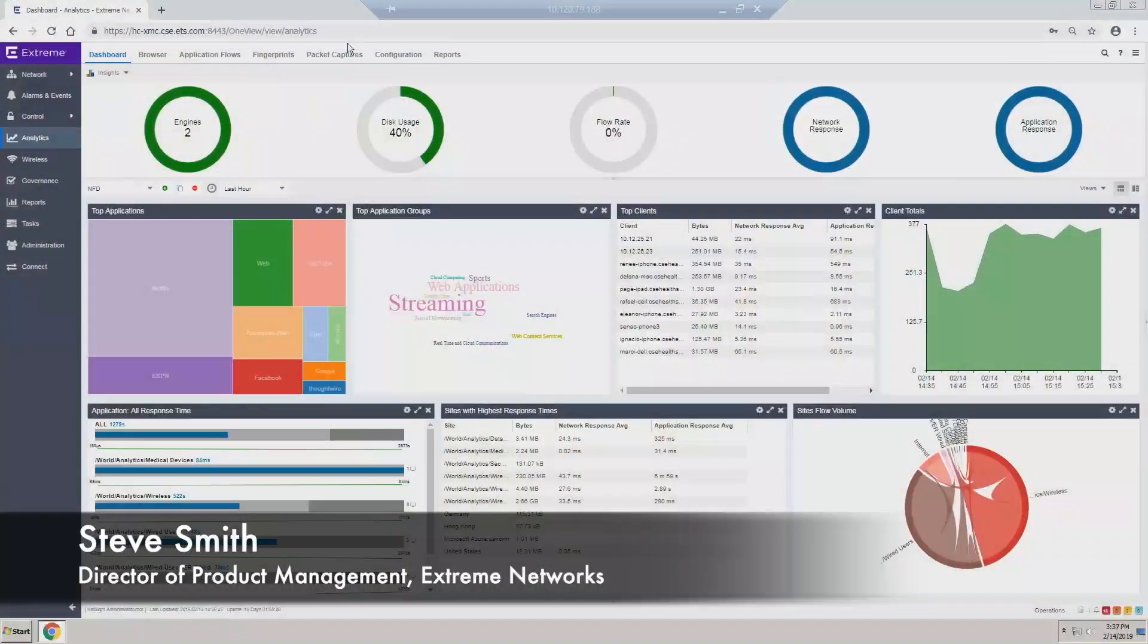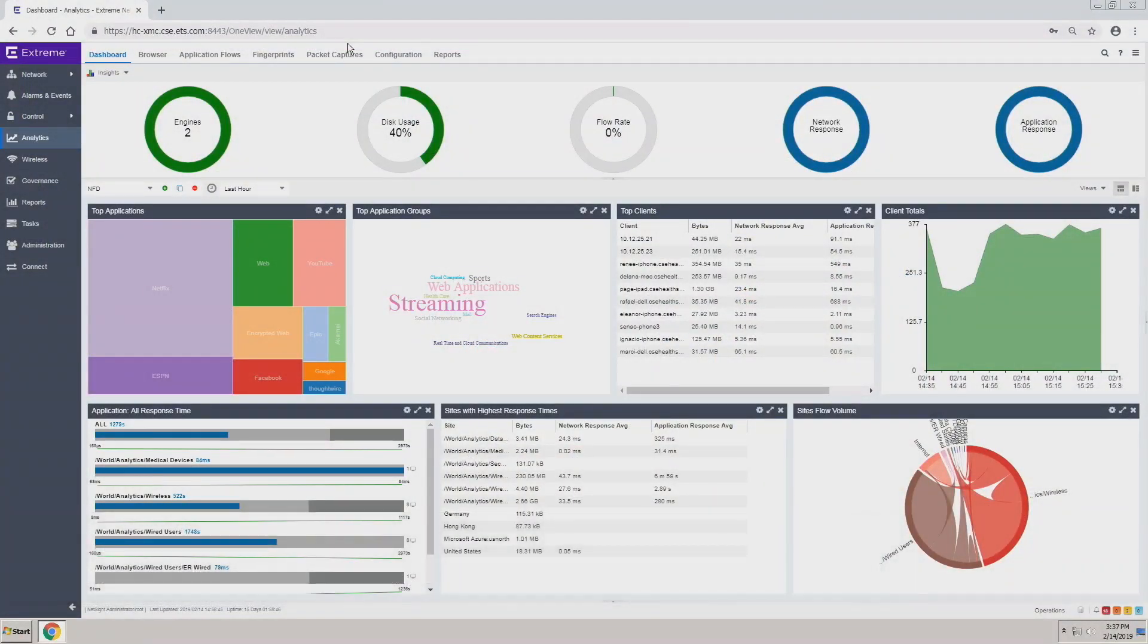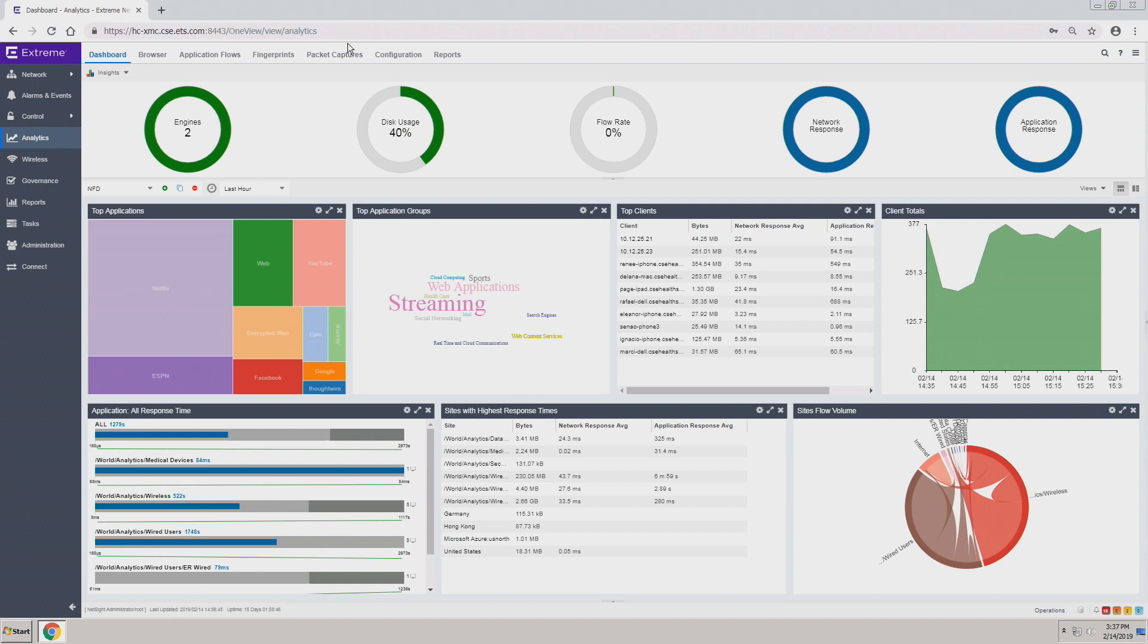Okay, so what we have here is an actual dashboard. It's basically running through a medical network and it's in one of our remote labs. On the dashboard itself, the dashboard is customizable.